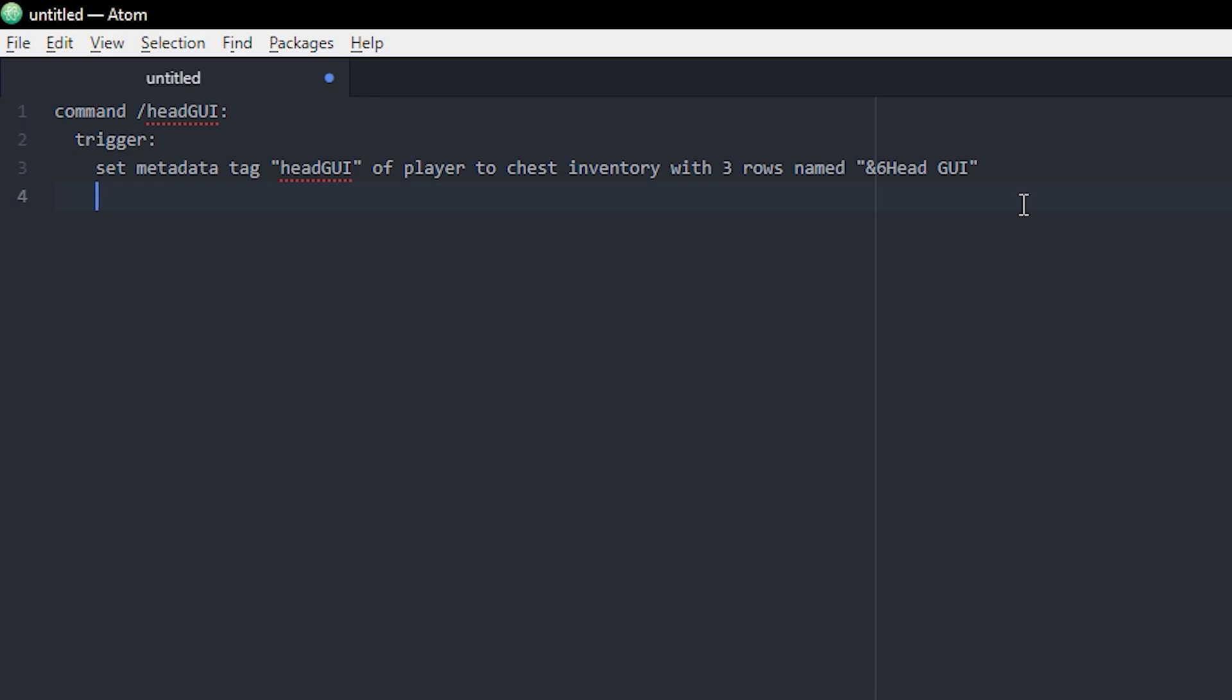Then we want to set a slot. In my script I want a slot with a player head. You can click it and receive your own head. That's basically what I want right now.